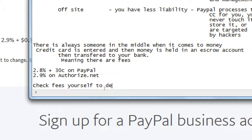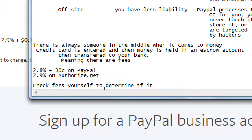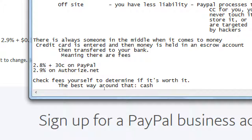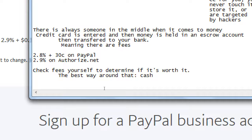There are fees. Check fees yourself to determine if they're worth it. The best way around that? Cash. But that has its own problems, right? And its own liabilities and such.